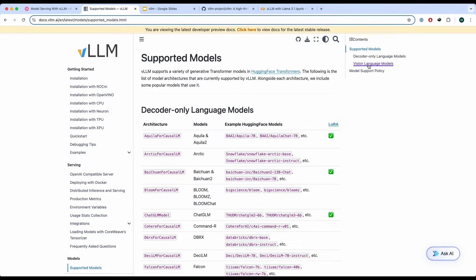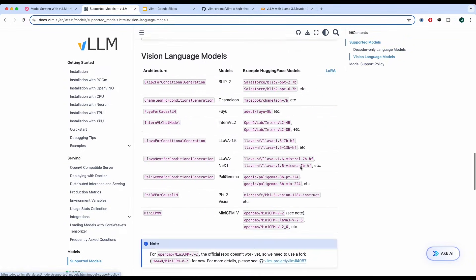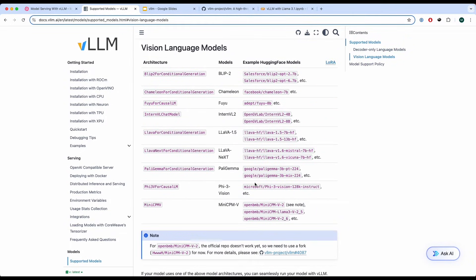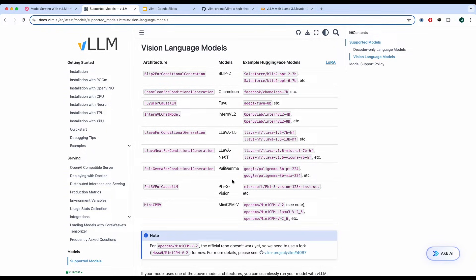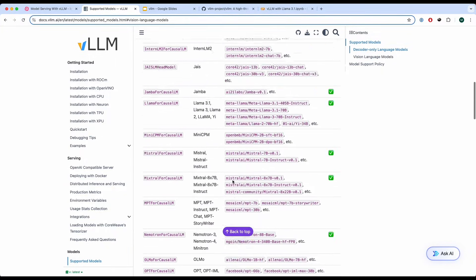And not only that, you can also use a vision language model if you're interested in that. It has different modalities for support. I'm not sure if they actually allow using audio models, but nevertheless you have these.